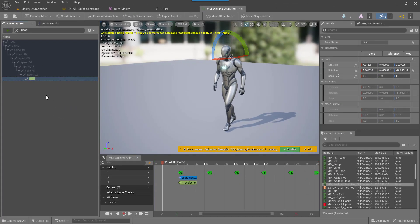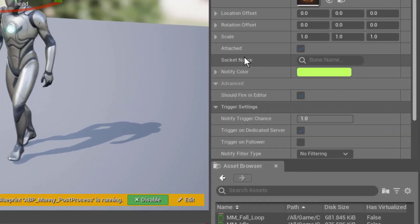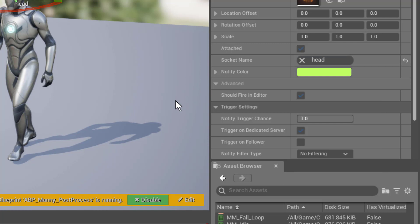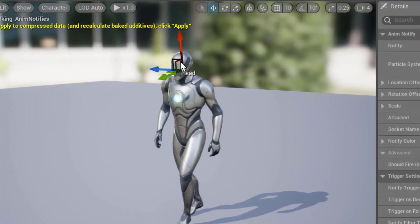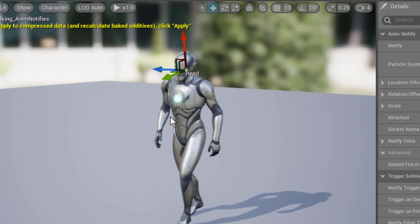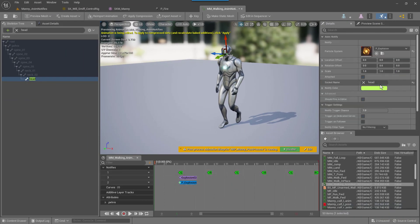Go back to our timeline, select the explosion notify, and down in the details it says Socket Name or Bone Name. Start typing 'head' and you'll see the head bones listed — go ahead and select that. You shouldn't manually move the gizmo or you'll mess with Manny's head. Just select the head bone from here and go ahead and hit Play.